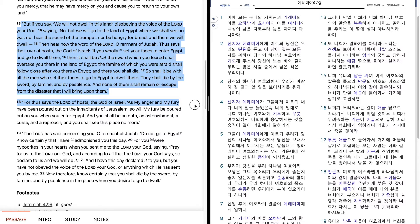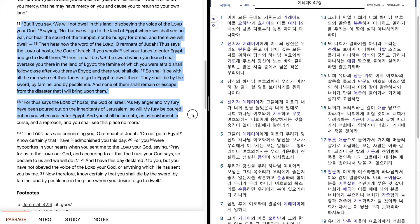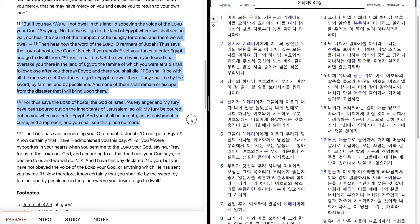For thus says the Lord of hosts, the God of Israel, As my anger and my fury have been poured out on the inhabitants of Jerusalem, so will my fury be poured out on you when you enter Egypt, and you shall be an oath, an astonishment, a curse, and a reproach, and you shall see this place no more.